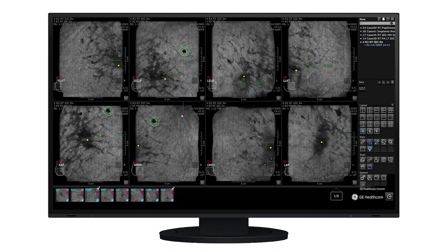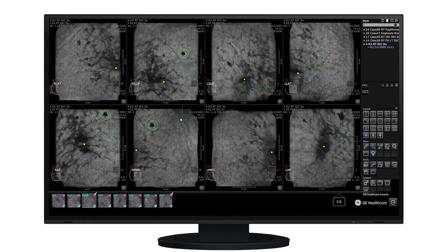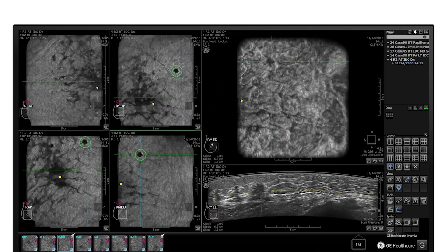Invenia A-Bus users can further investigate areas of interest with the Invenia A-Bus viewer layout. When a viewer selects a marker on the synthesized volume or specific image, this review mode displays the corresponding coronal and transverse view.